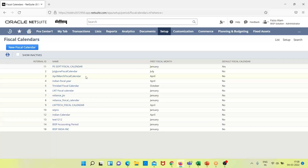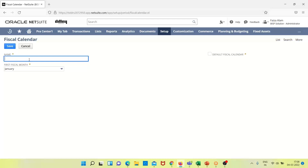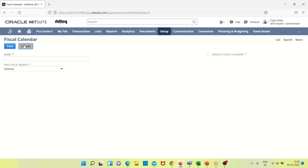In the fiscal calendar list, we can see the name, the first fiscal month, and the default setting. We can mark a fiscal calendar as default or not from here. If we want to create a new fiscal calendar, we click New, provide the name, the starting month, mark the default checkbox if needed, and then click Save.